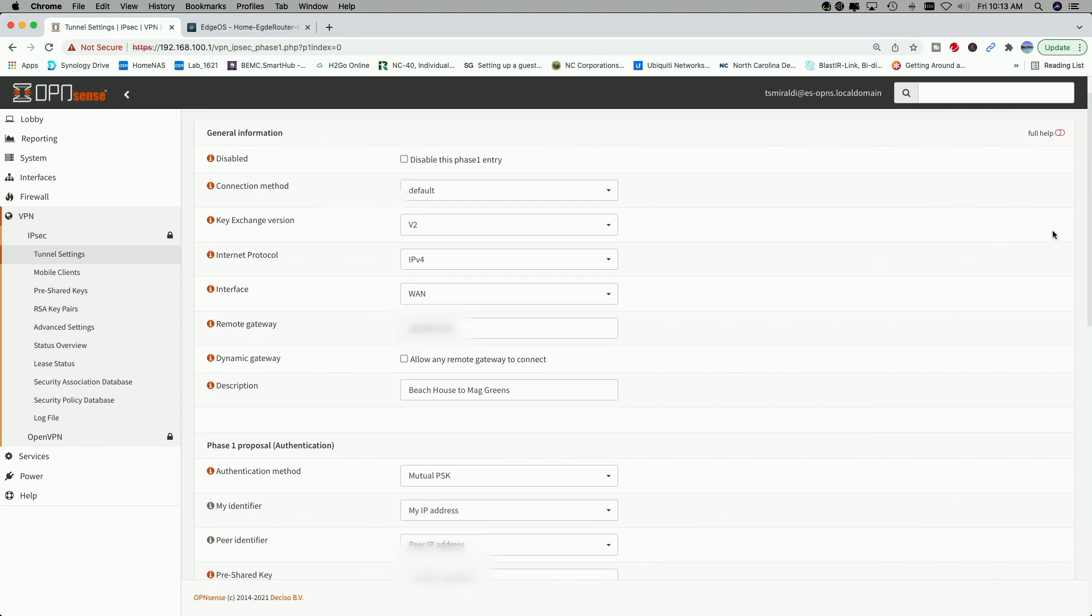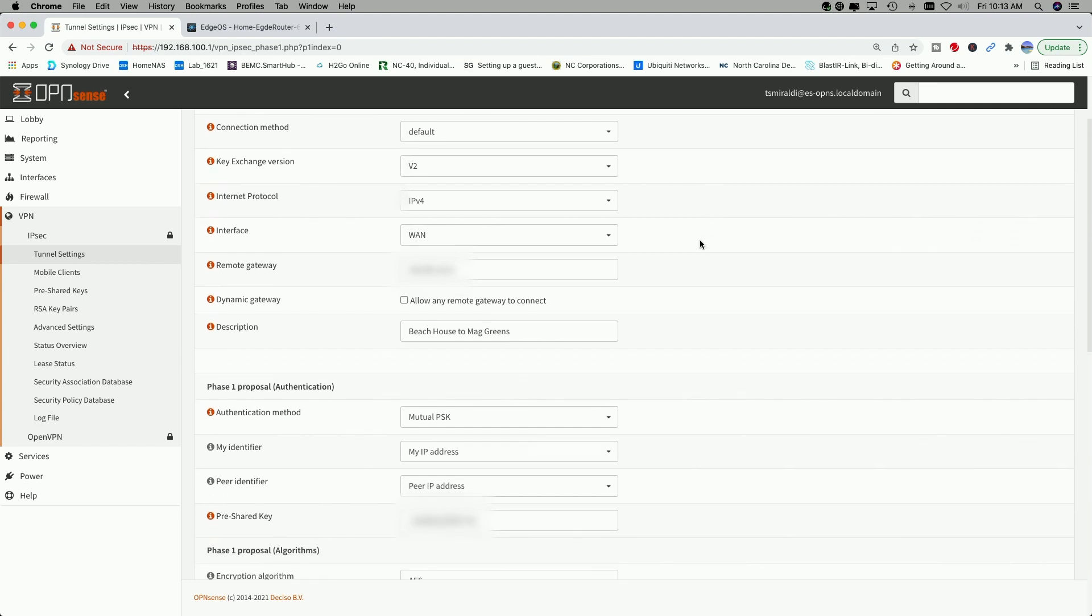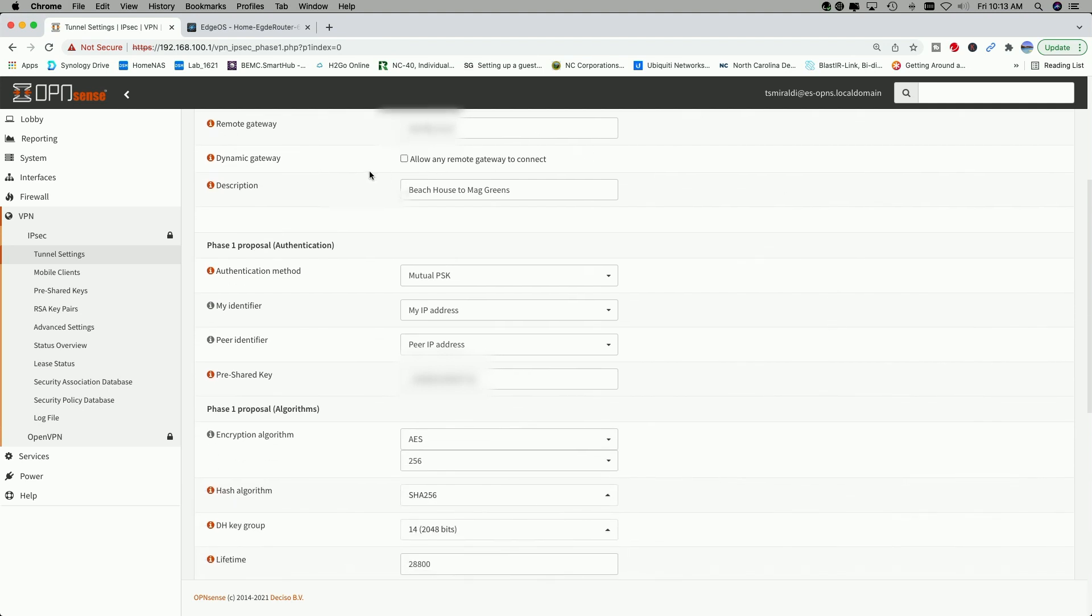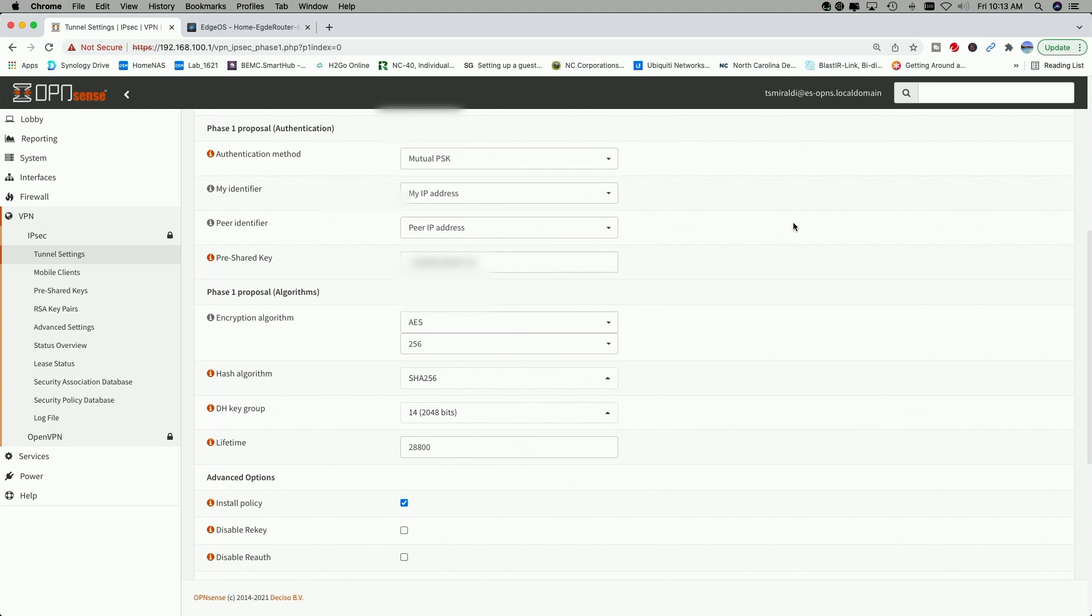You can see here we have the key exchange version. I believe it defaulted to version 1. I changed it to version 2. The Internet Protocol is IP version 4. We're going to use the WAN interface. We're going to enter the remote gateway, which is the public IP address of the EdgeRouter over in location B. Then you can put in the description if you want. For the authentication method, we're going to use mutual PSK. The identifier will be my IP address for my identifier. The peer identifier will be the peer IP address. And then for the pre-shared key, you can put it in here. You make it something that you'll remember, but don't make it something that's obvious.